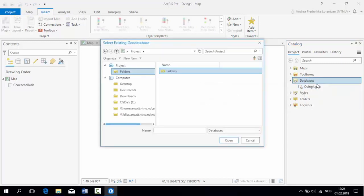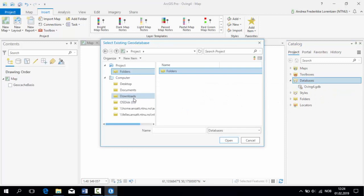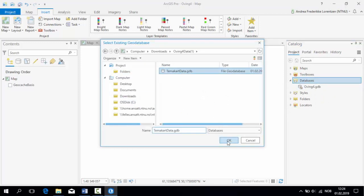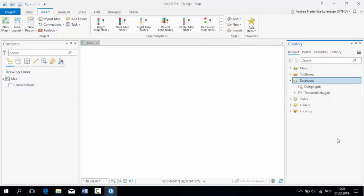Right-click Databases and choose Add Database. Navigate your way through the document catalog and find your GeoDatabase and select it before you press OK.